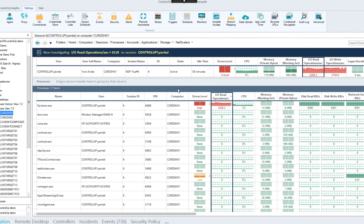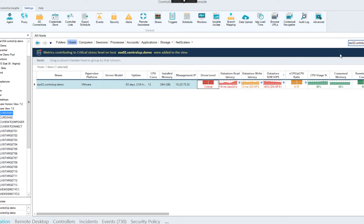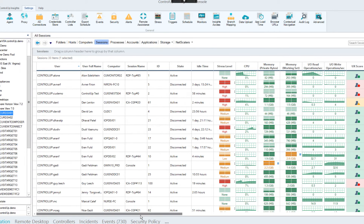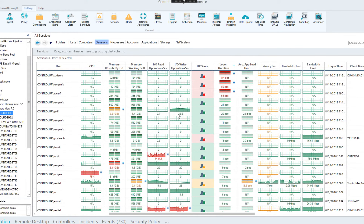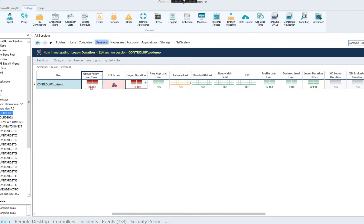Two more features relate to the Virtual Expert. First, double-clicking the stress level quickly shows which metrics are contributing — a great addition in 7.2. Additionally, in the sessions view, we monitor logon duration. If a session shows a very high logon duration — say, almost two minutes — I can double-click the logon duration cell to immediately see that group policy load time is the major culprit contributing to that slow logon.